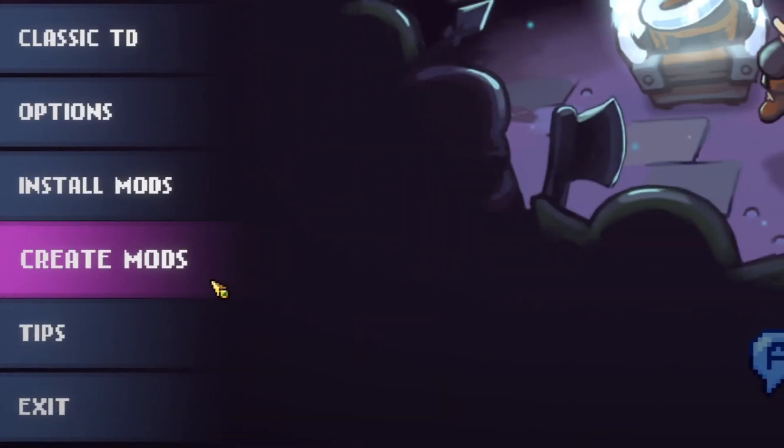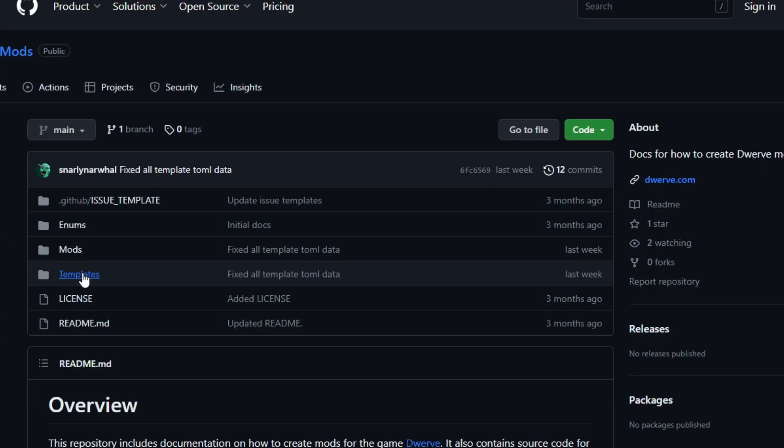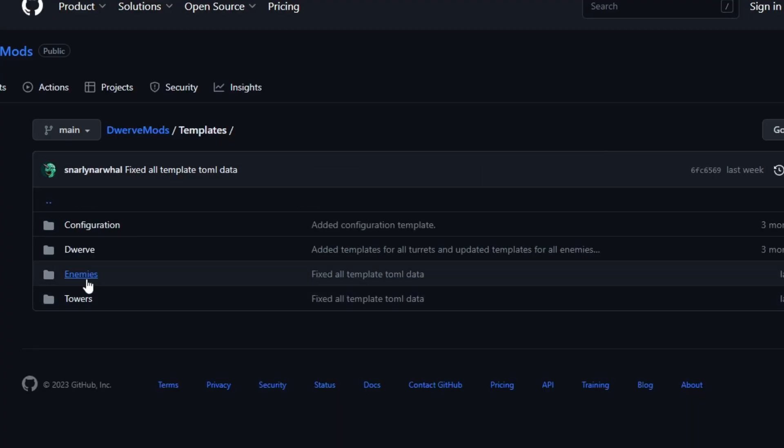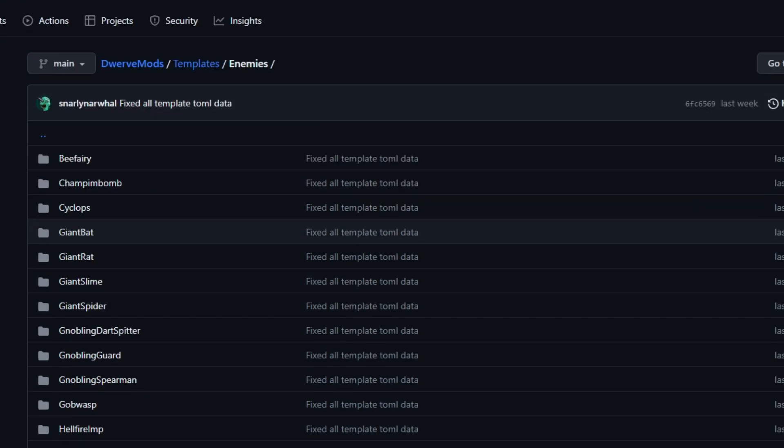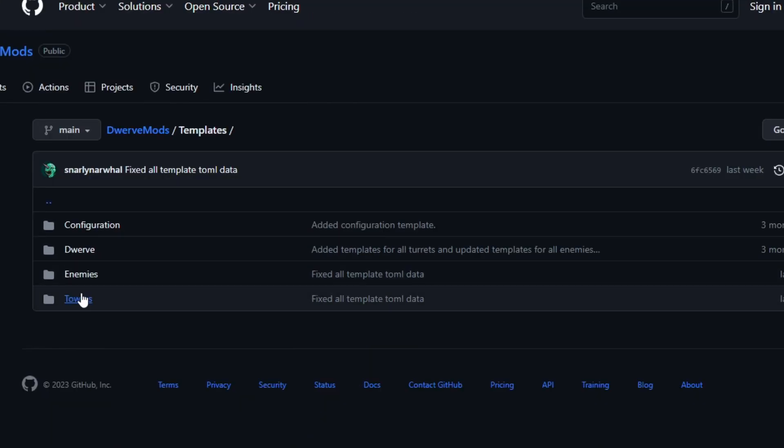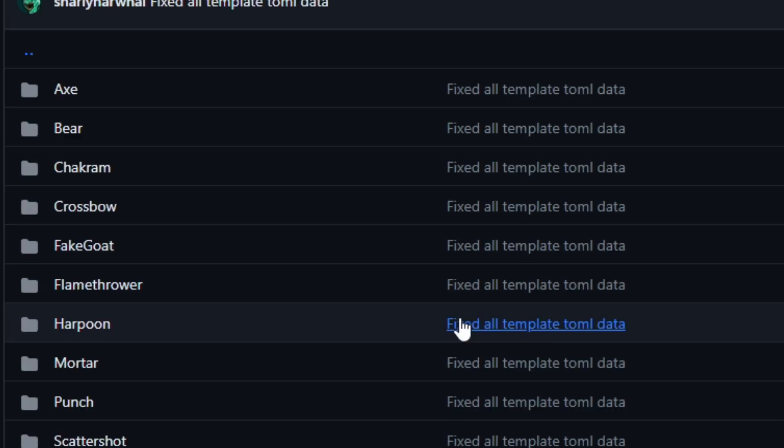The Create Mods button takes you right to the Dwarf Mods GitHub page, which has the documentation you'll need. The Templates folder has all the moddable files for the game, like enemies and towers. Here you can see a list of all the enemies that we have in the game, and let's go to towers.